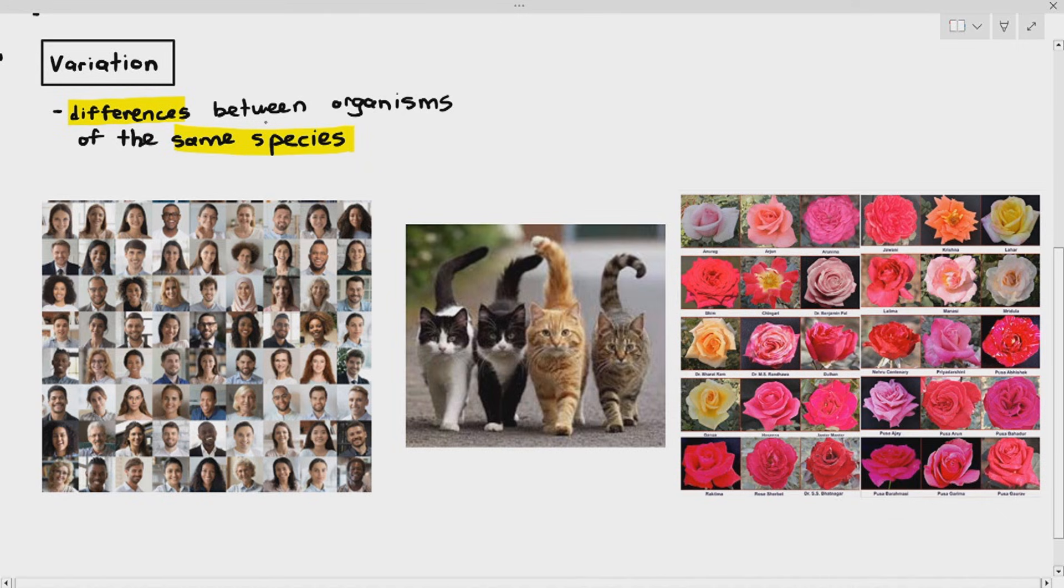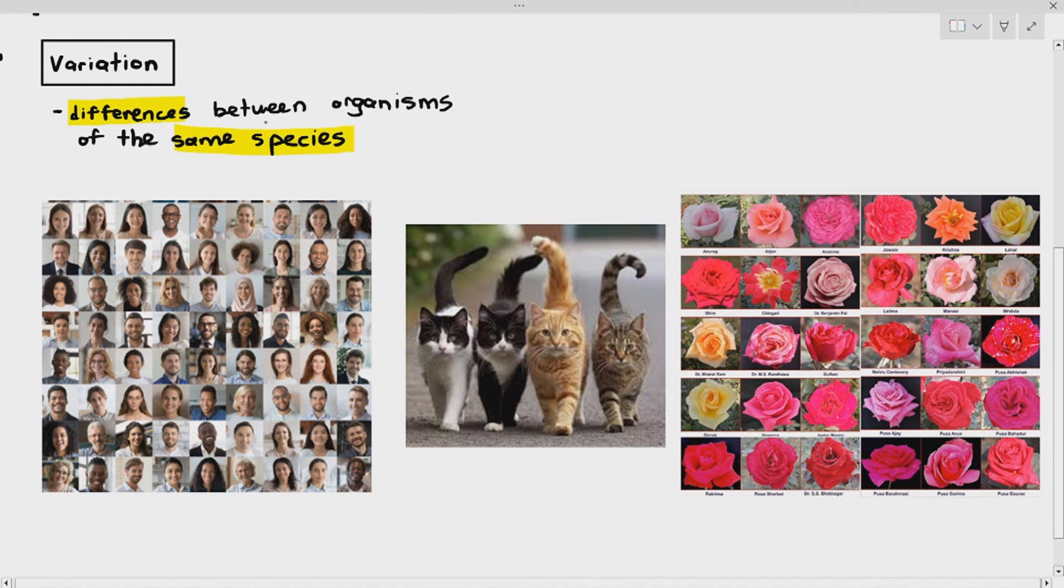There's also length of shoulder, size of the hands, the width of the nose. A lot of things can be categorized as variation between organisms of the same species. In the middle, you can see four cats. They are all the same species and have different patterns and colors of their fur.